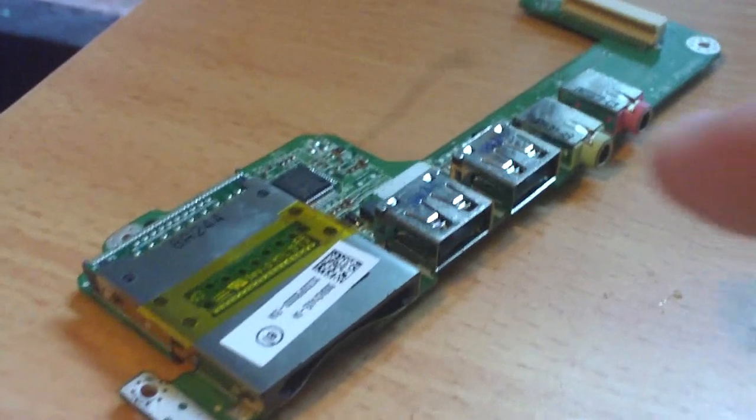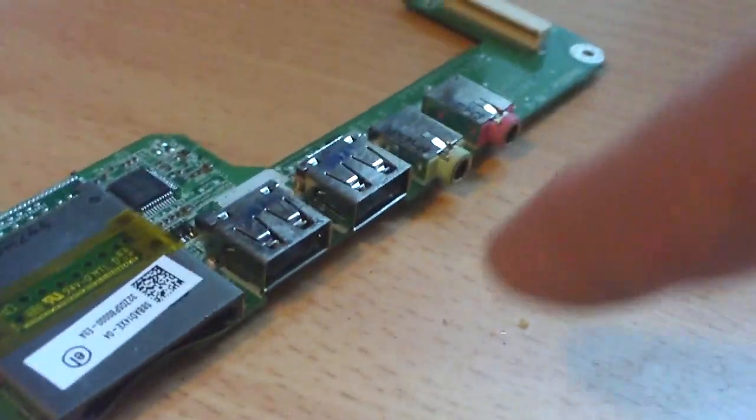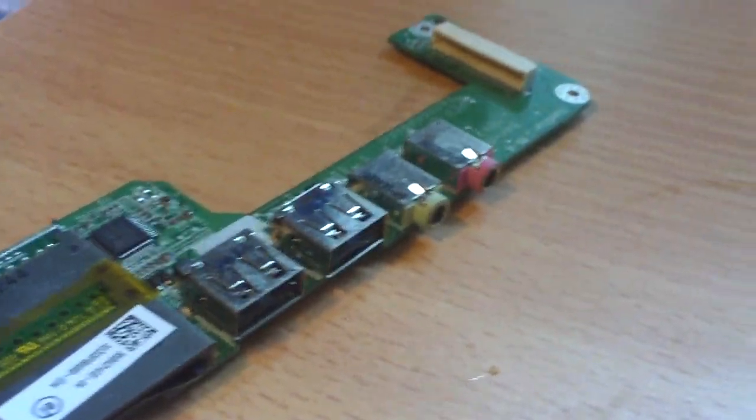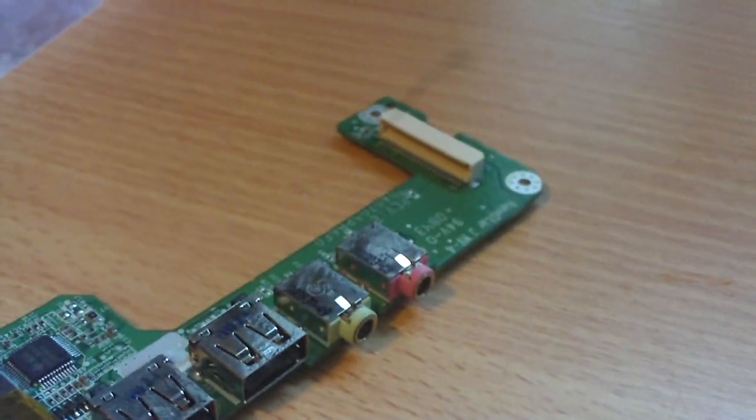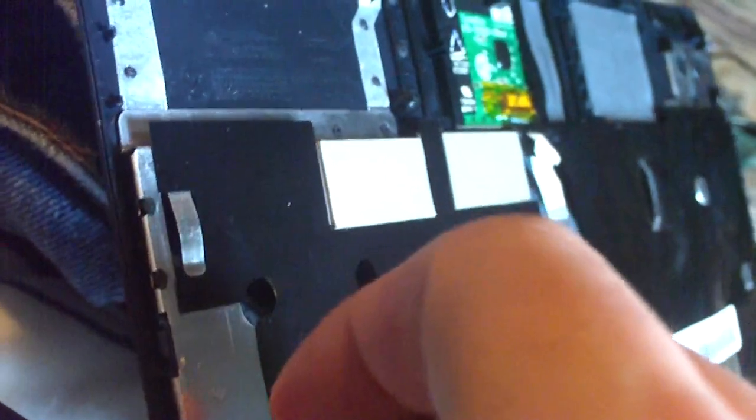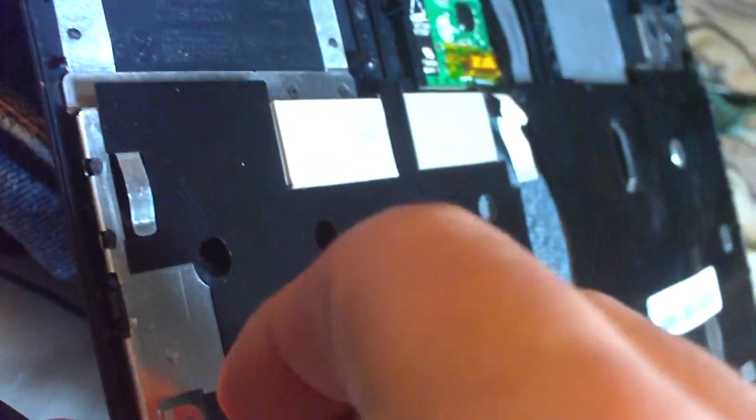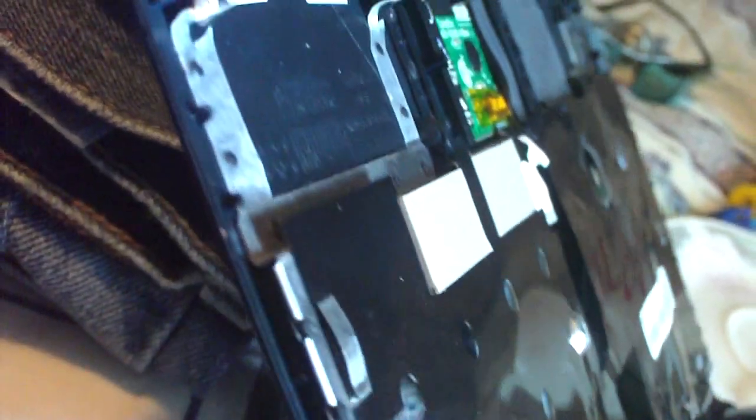There's a view of the motherboard itself. This is the daughterboard that has the card reader, the USB ports, and the audio jacks. This is the keyboard. This here is the top plate which contains the trackpad and the spot where the keyboard would go.